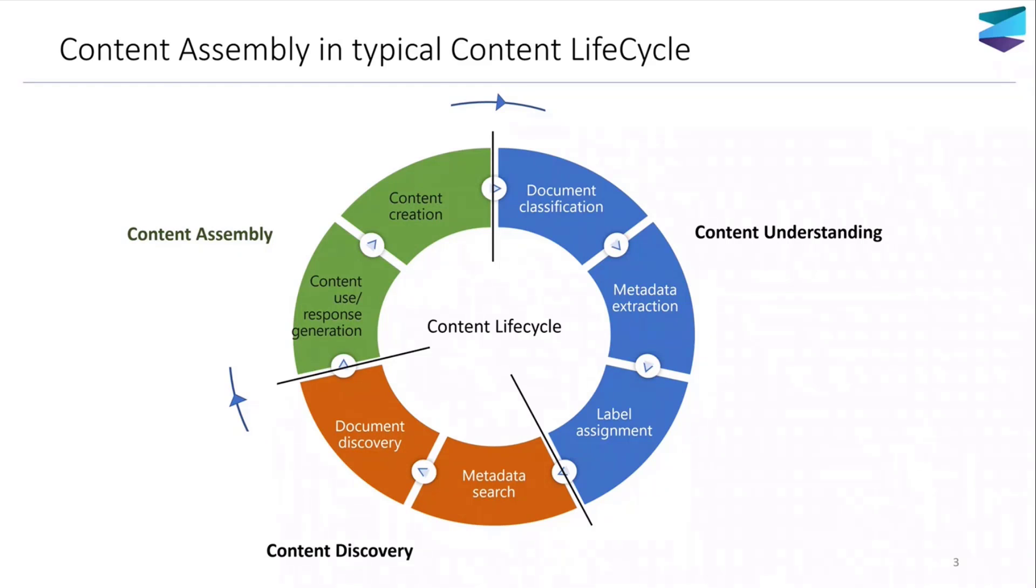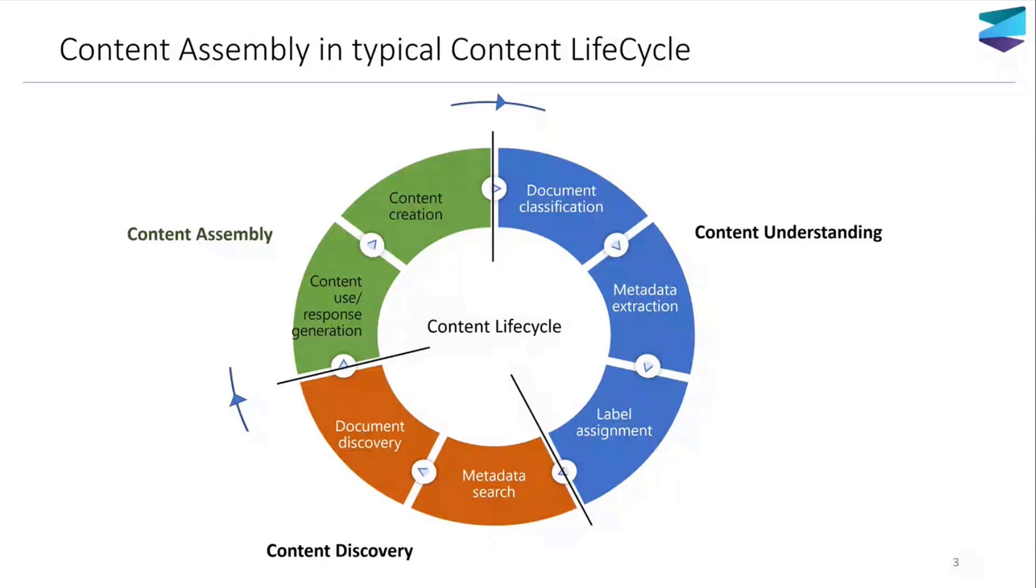Once the review happens, you can use the same information that you have extracted to actually generate an insurance claim letter for your client, informing them whether the claim is accepted or rejected. All that can be done using Syntex, the different components of Syntex, to understand, to discover, and then to generate this content.